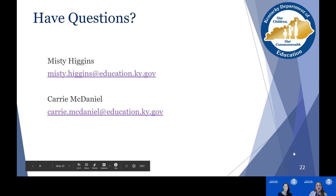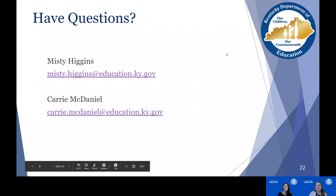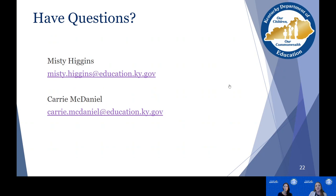If you have questions moving forward, please don't hesitate to reach out to us. Misty and I are happy to help clarify any questions you may have throughout the study. You can reach us via email or through the Google Classroom stream.